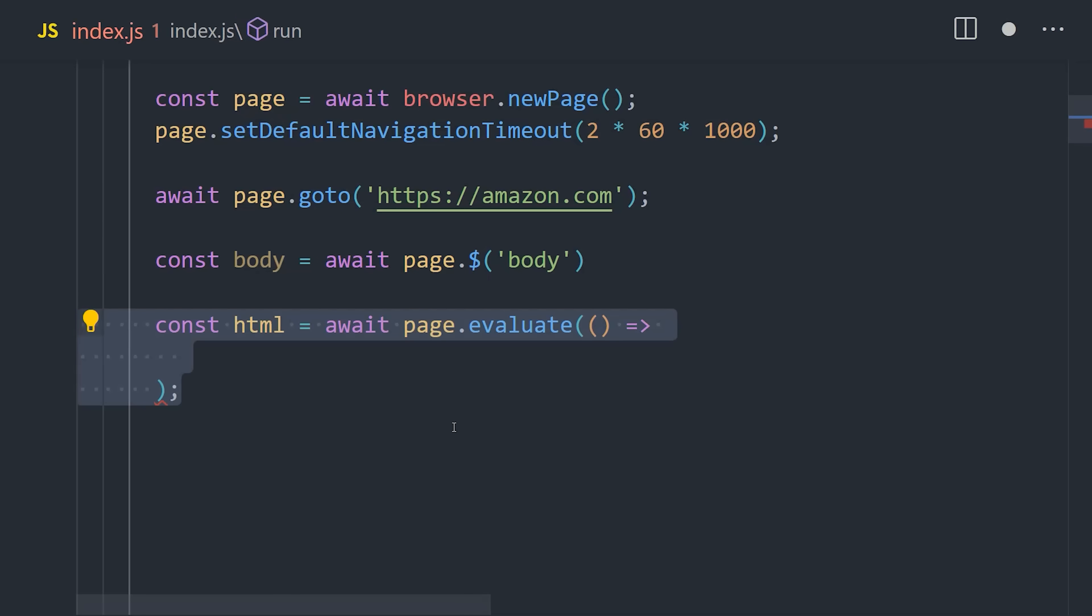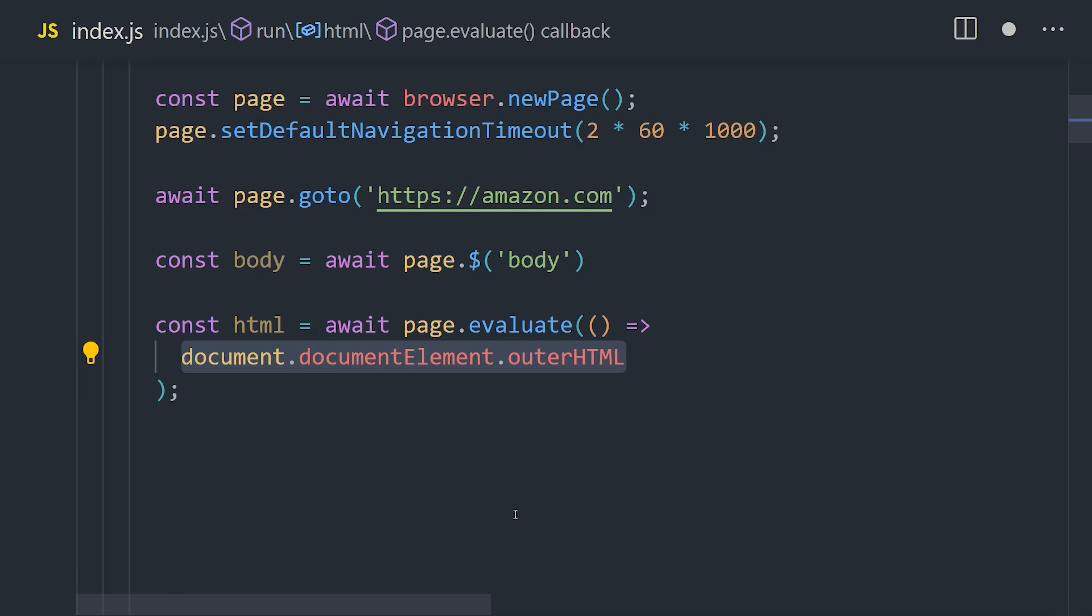Or as an alternative, you can use Page Evaluate, which takes a callback function that gives you access to the browser APIs directly. Like here, we can grab the document element and get its outer HTML, just like you might do in the browser console.